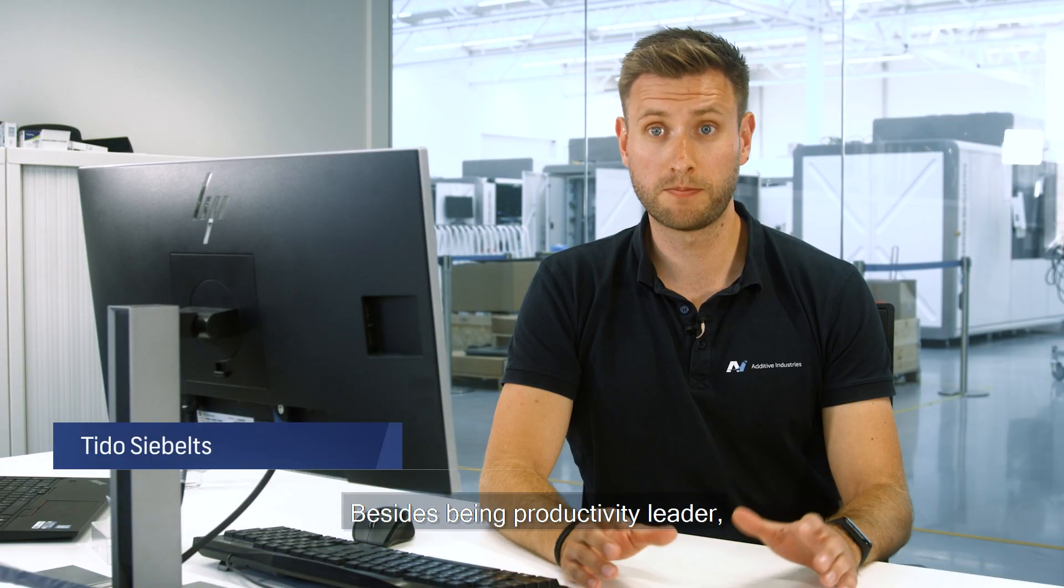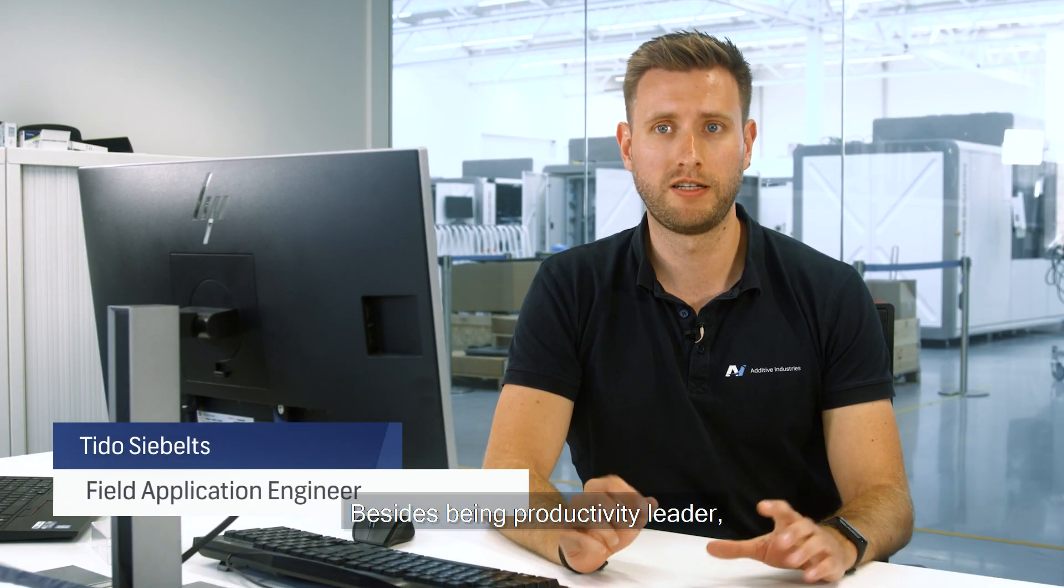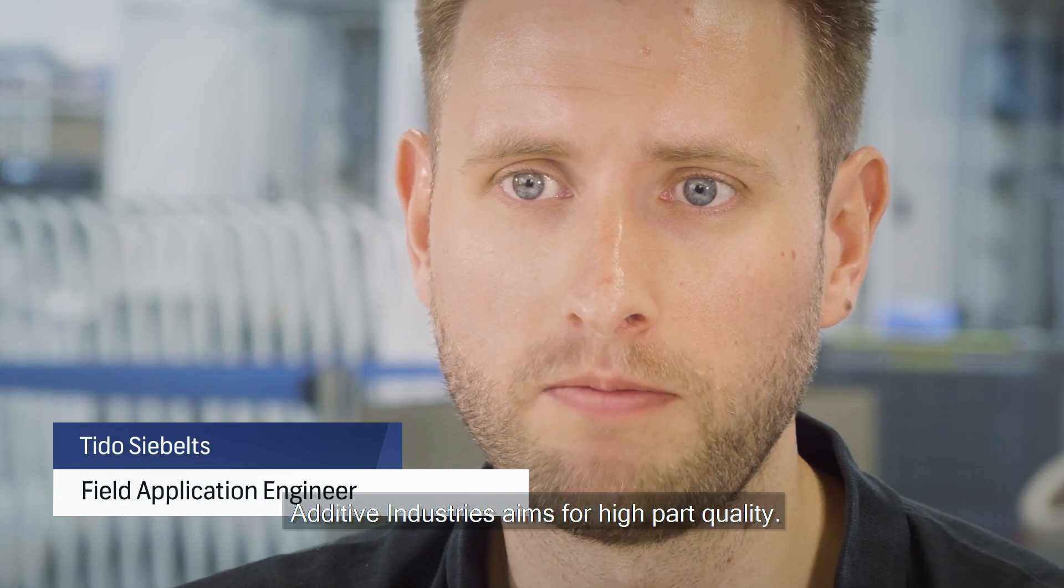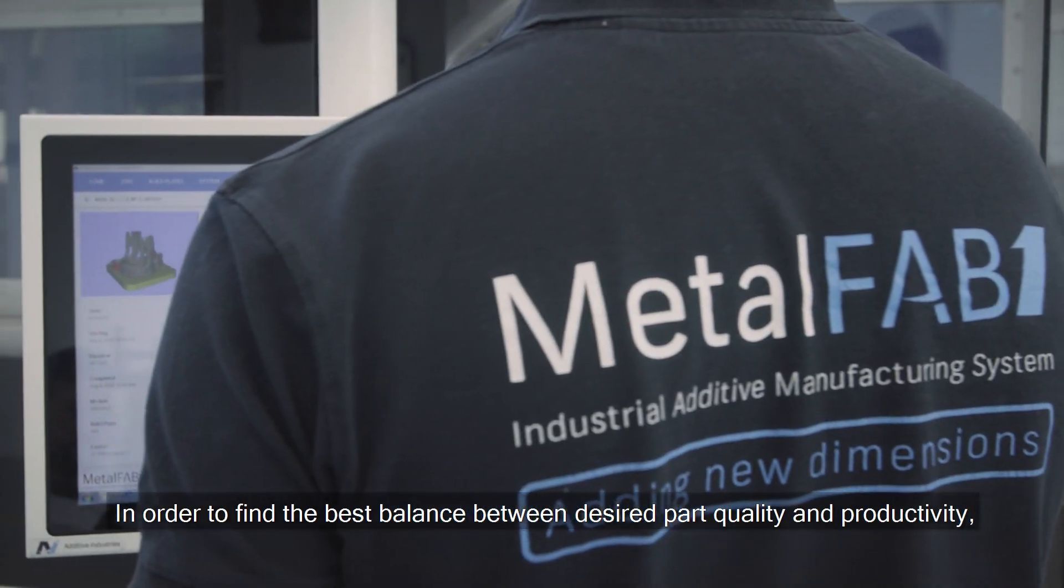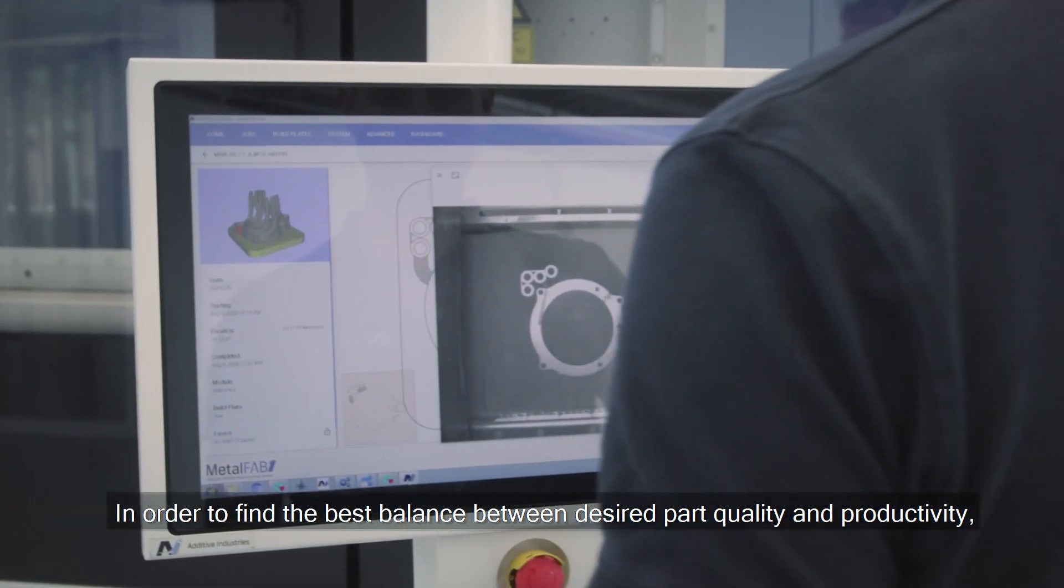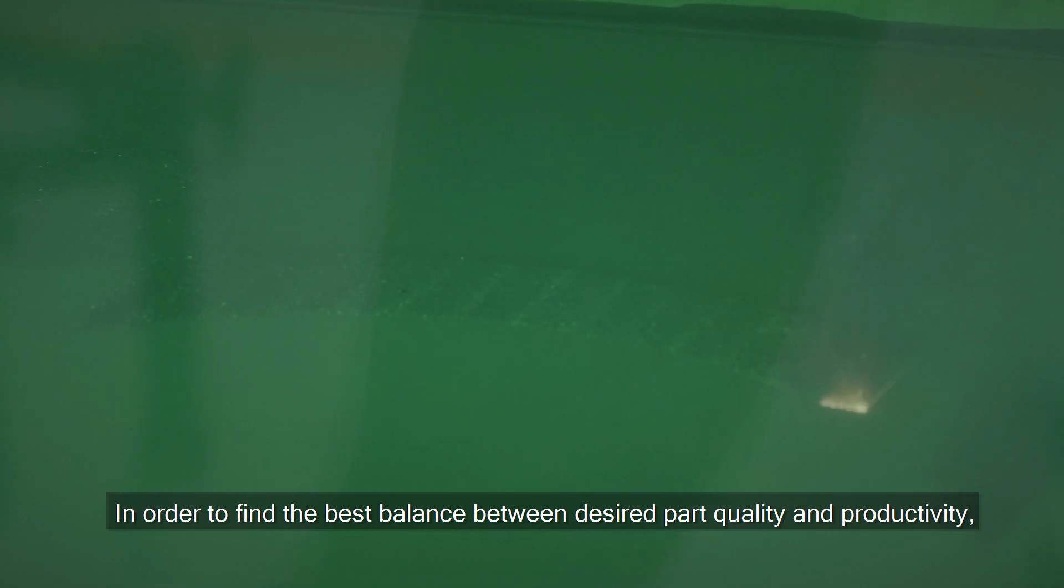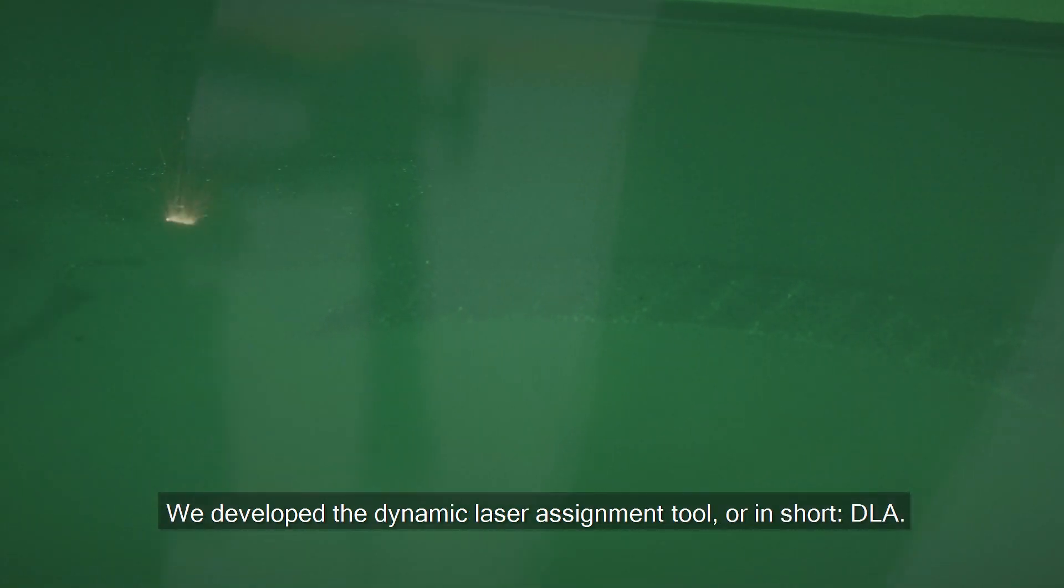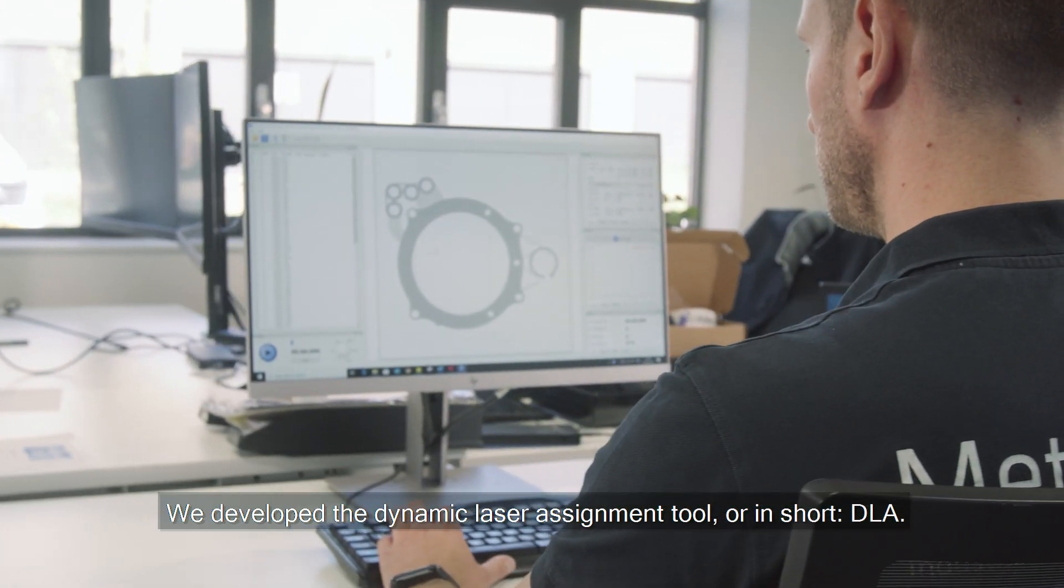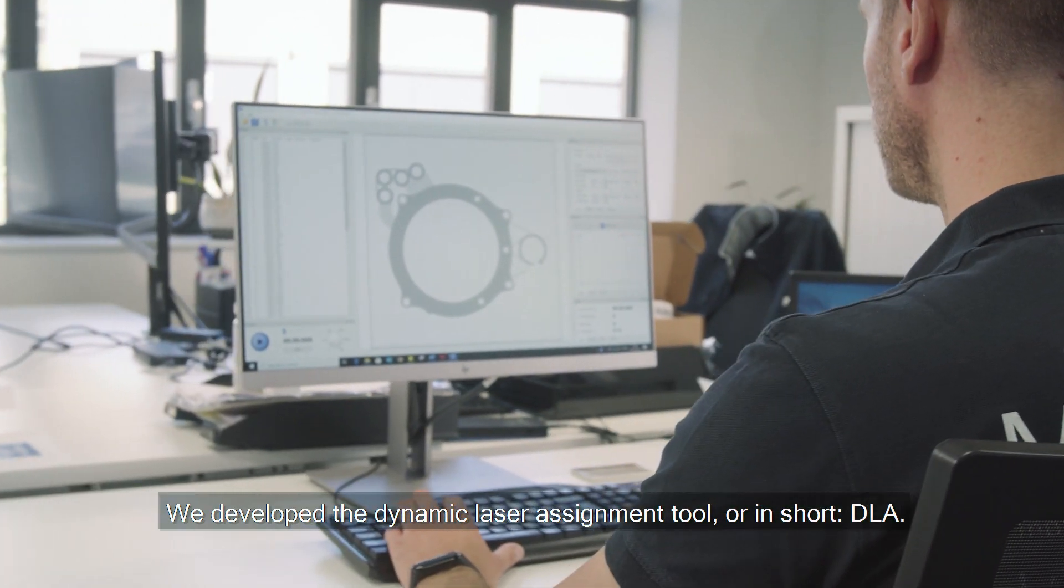Besides being productivity leader, Additive Industries aims for high part quality. In order to find the best balance between the desired part quality and productivity we developed the dynamic laser assignment tool and show delay.